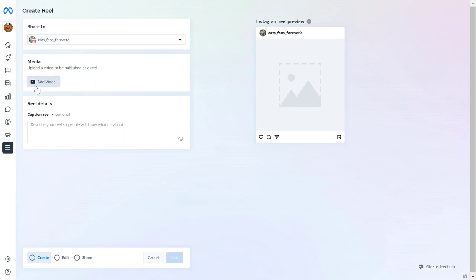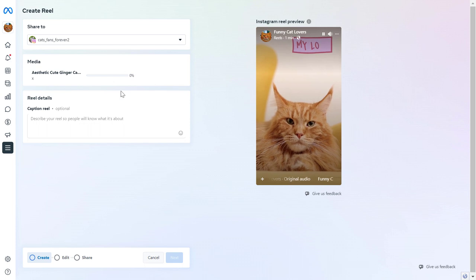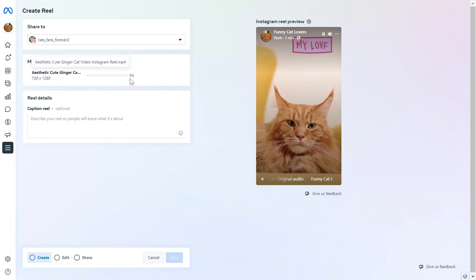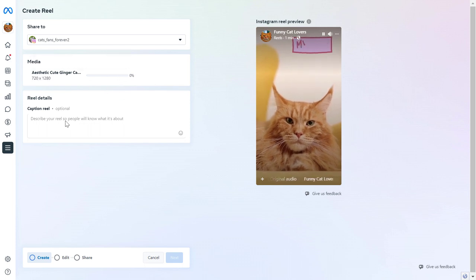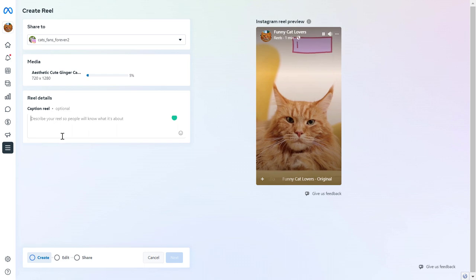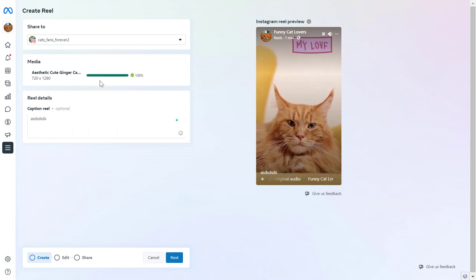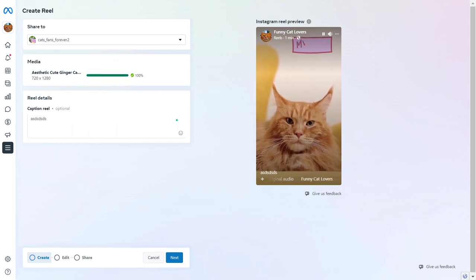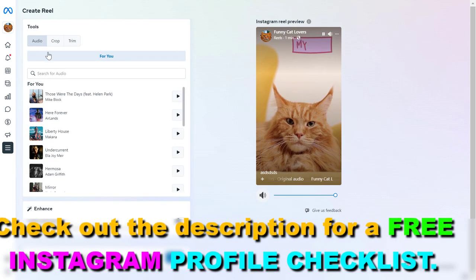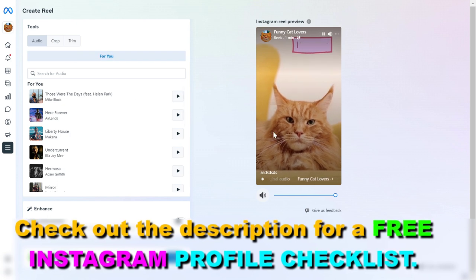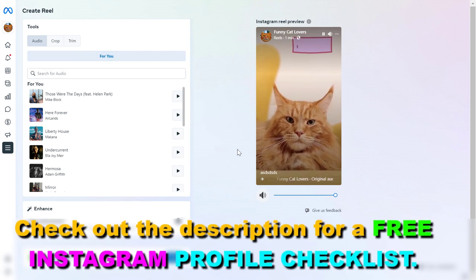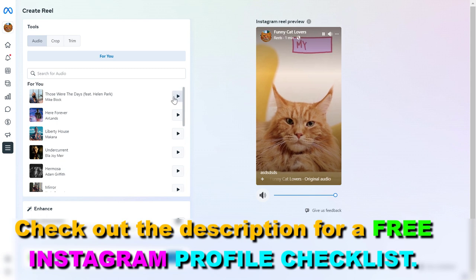Then we have to add the video, which will be our Instagram Reel. So click on Add Video here and upload your video from your PC or Mac computer. And as you can see now, the video is being uploaded. You can add the caption here optionally. And then once the video is uploaded, we can click on Next and add the audio we want under the Instagram Reel to be played.